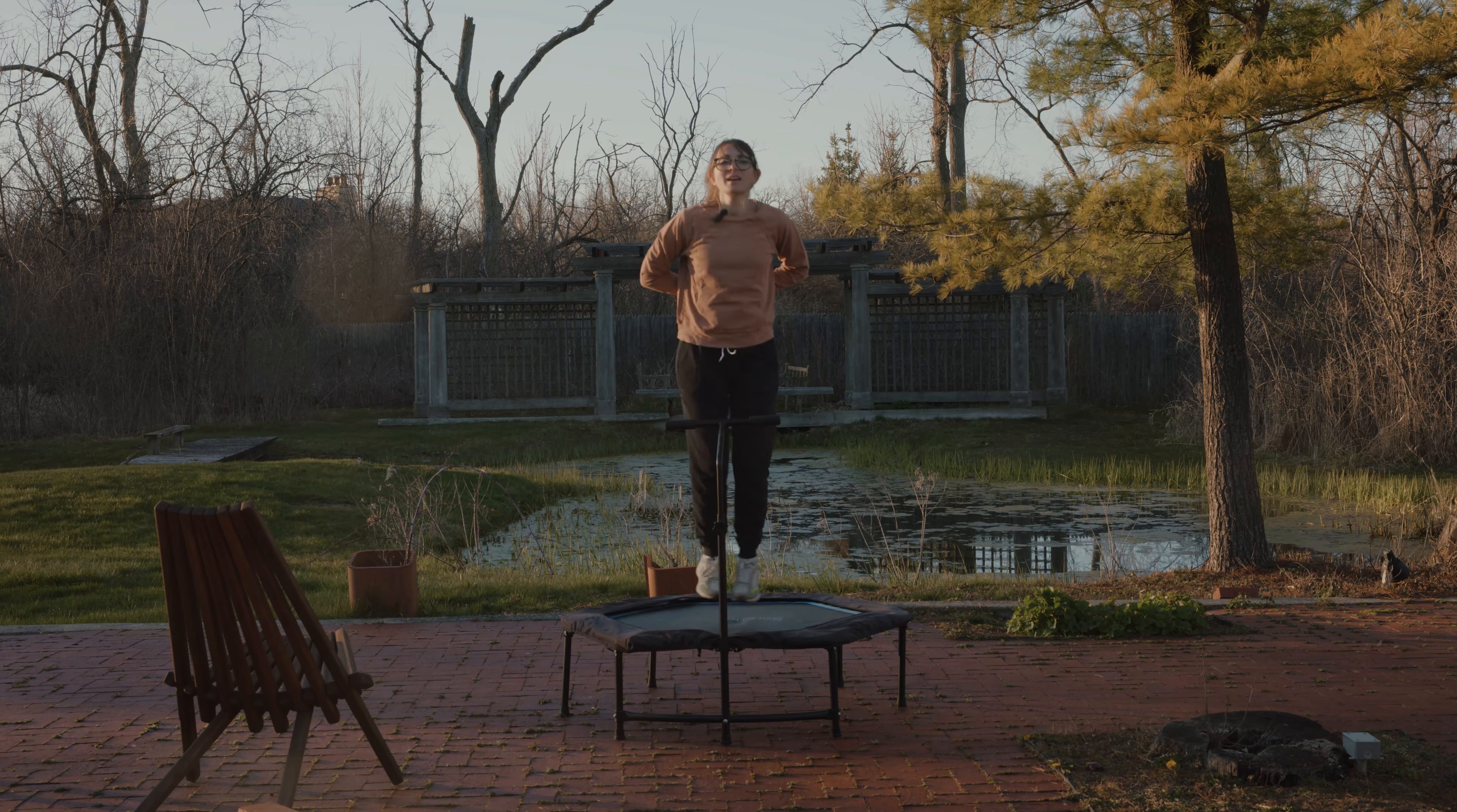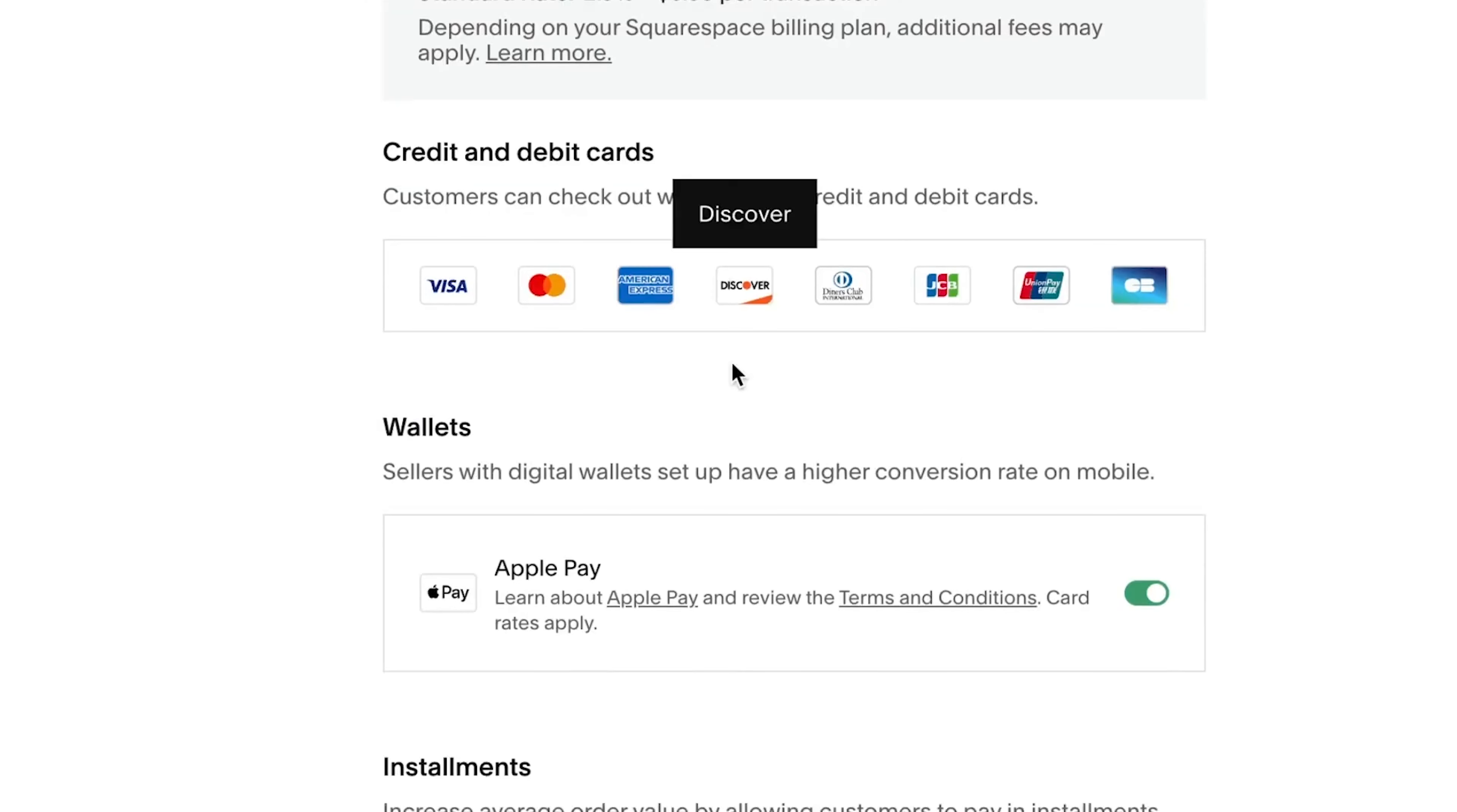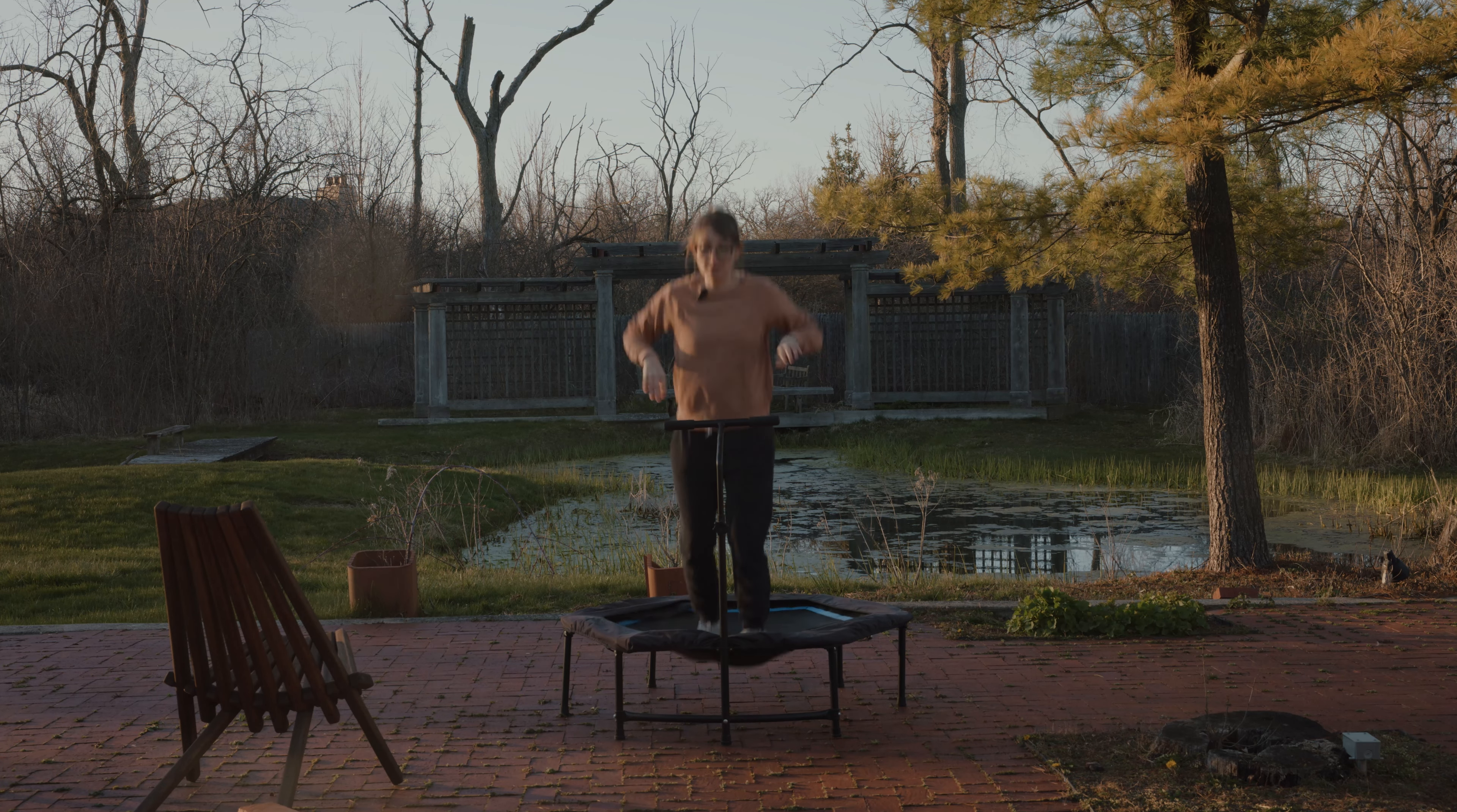Not only that, now you can make checkout seamless for your customers. With simple but powerful payment tools, accept credit cards, PayPal, Apple Pay, and in eligible countries, you can offer customers the option to buy now and pay later, with Afterpay and Clearpay. How do you think I got this trampoline?